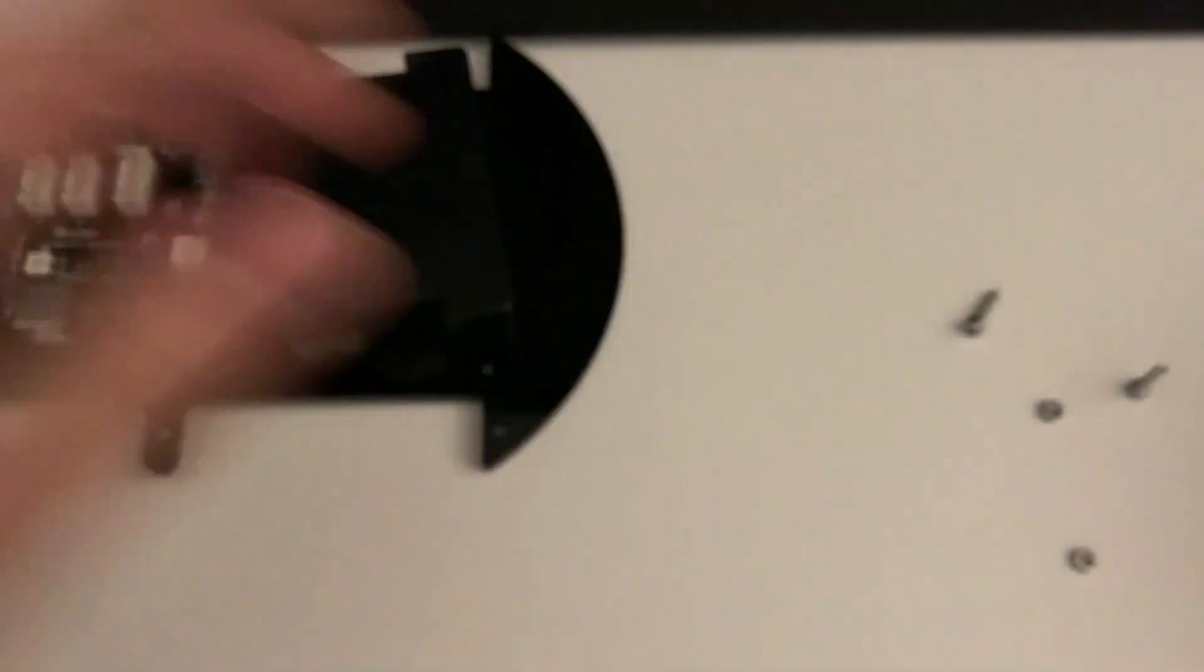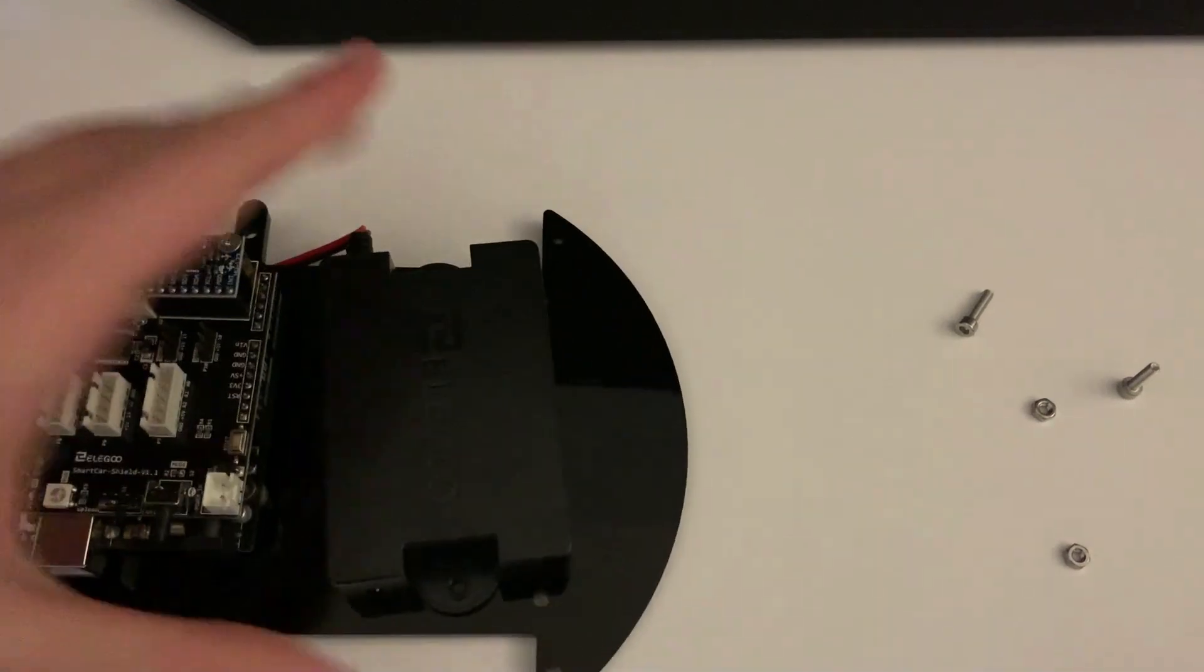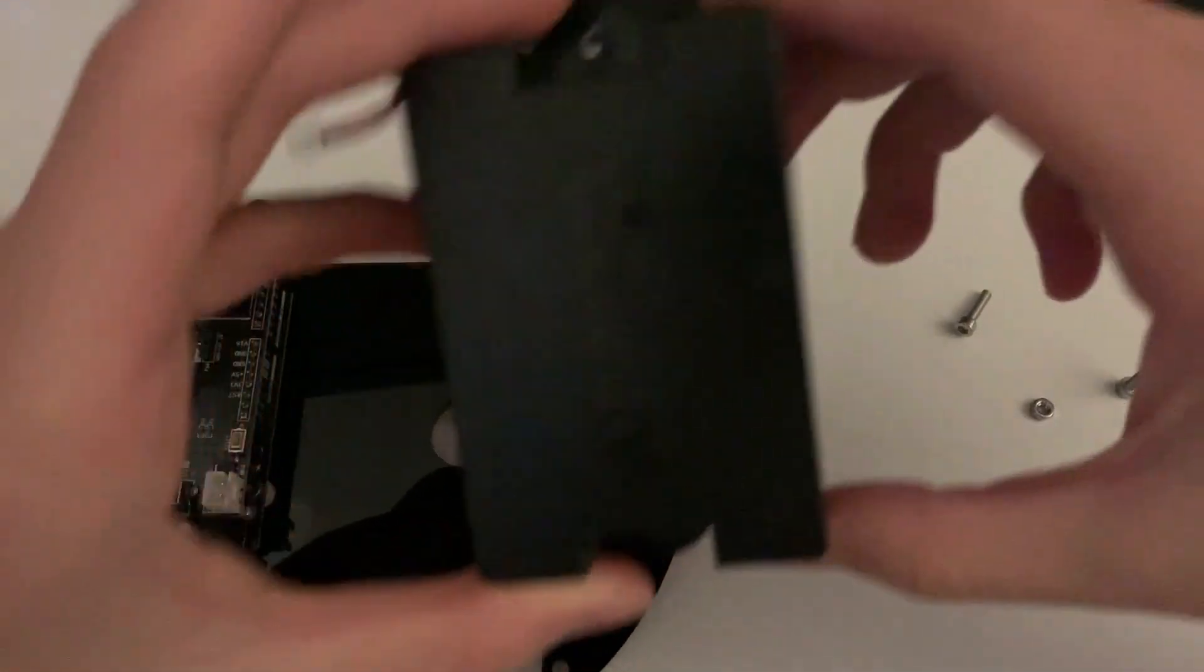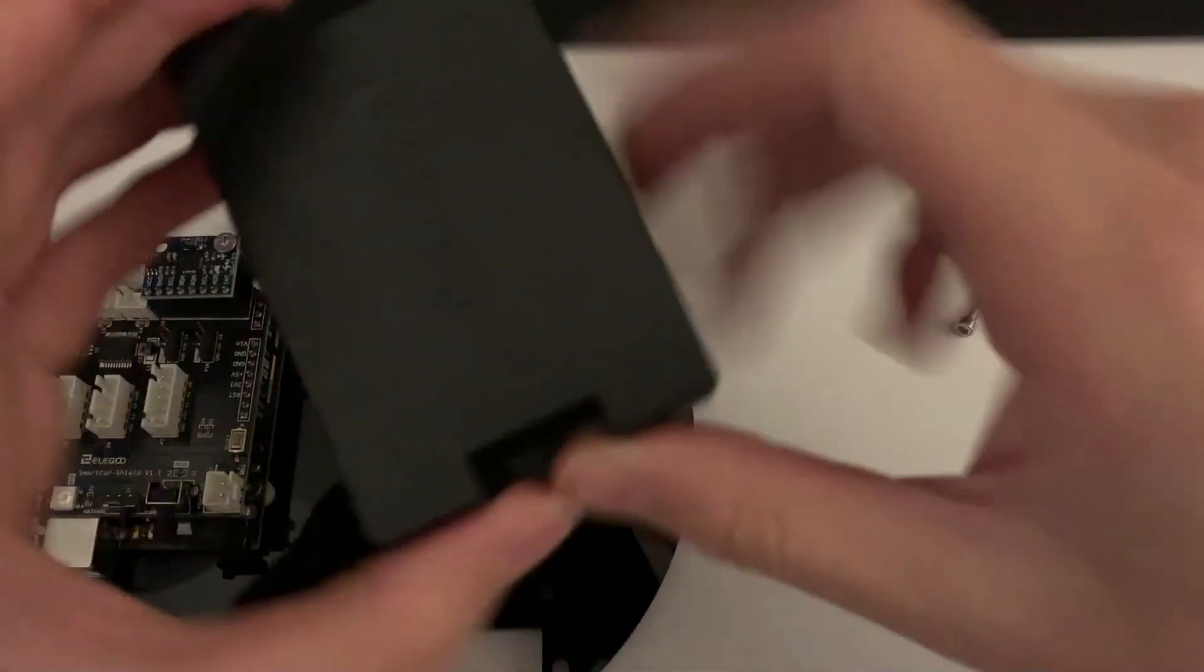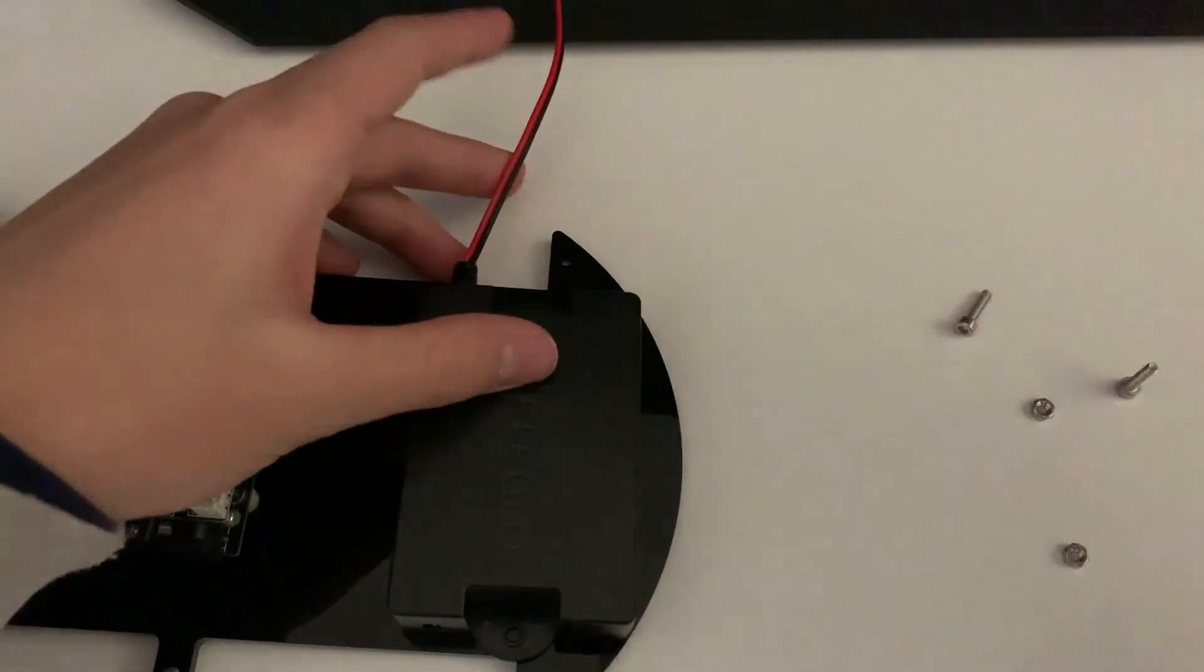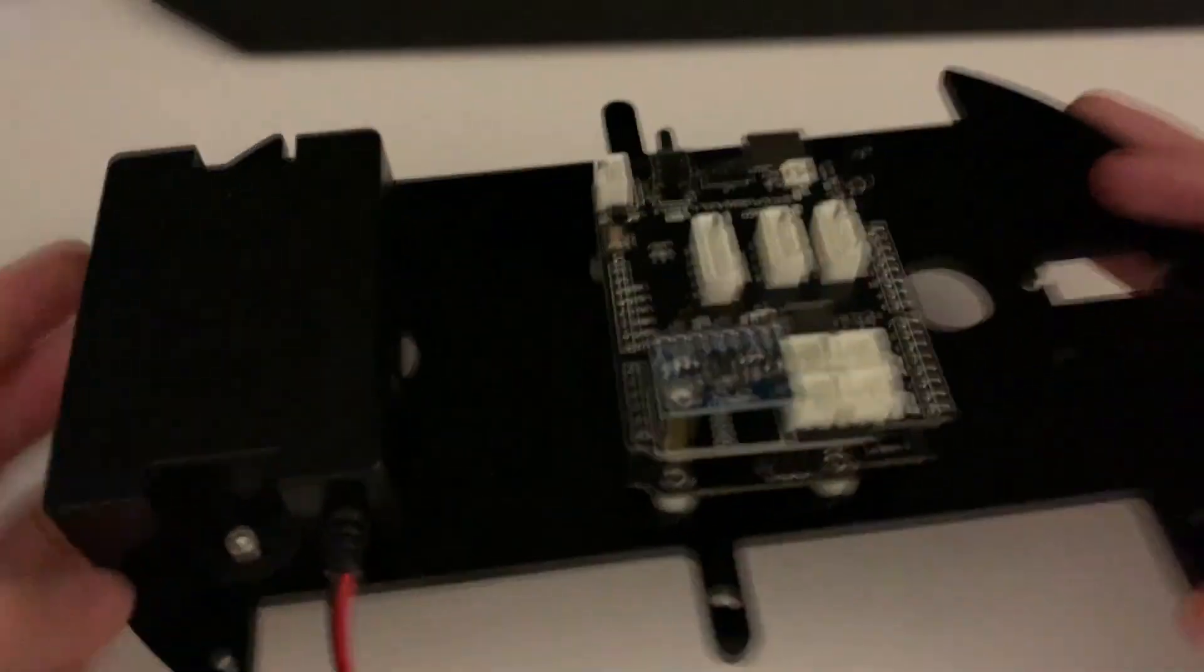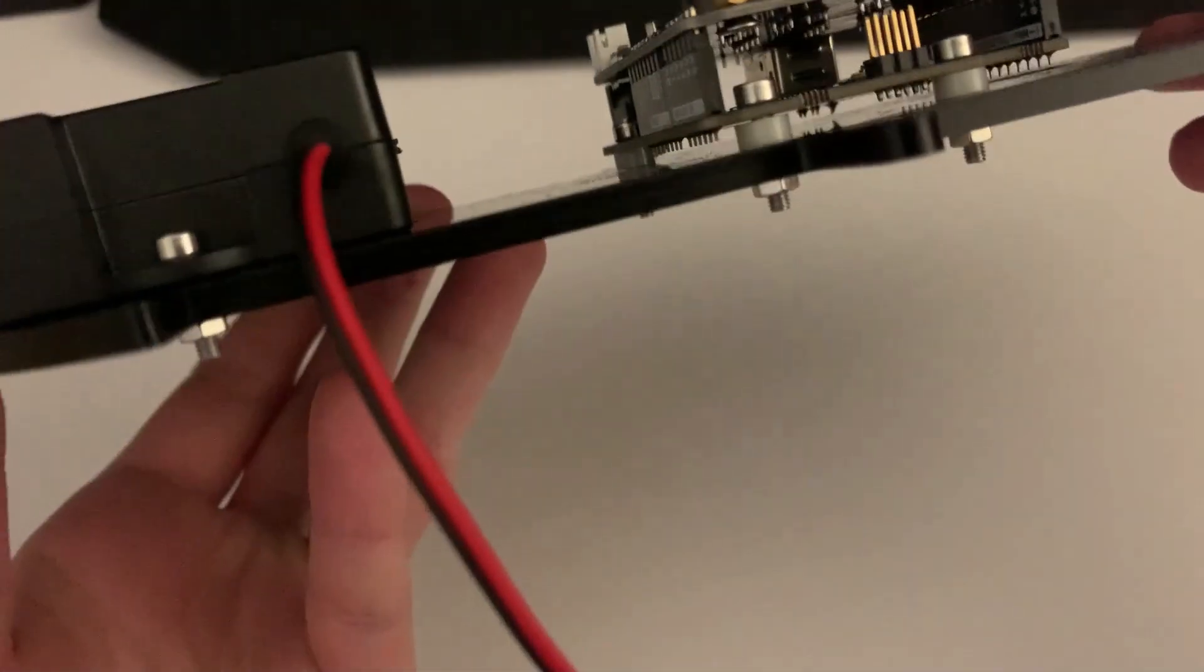We're finished with the motors, so now we're going to the expansion board. You see the battery, the Lego battery that we have, and this is going to be our source of power. So now let's attach it. Now that we've attached the battery, you see those two screws on the side that I attached the battery to the platform.